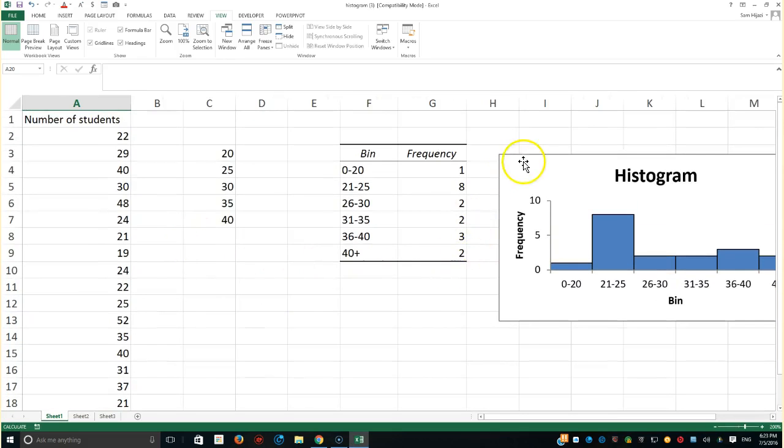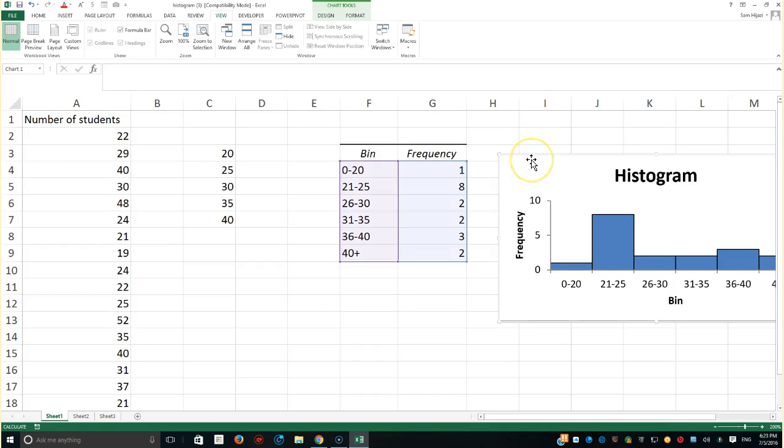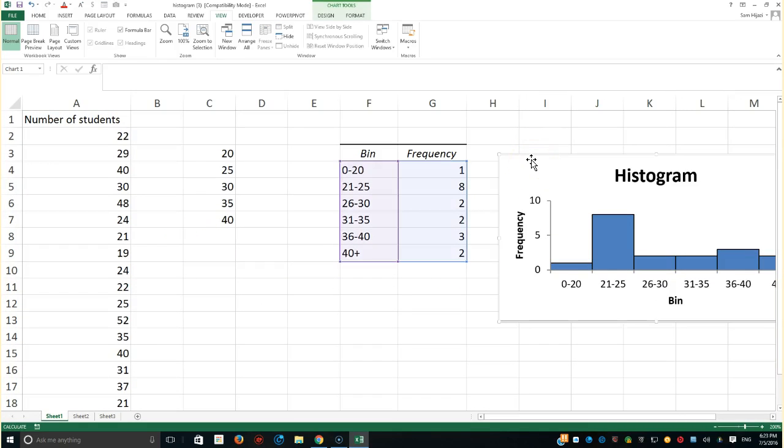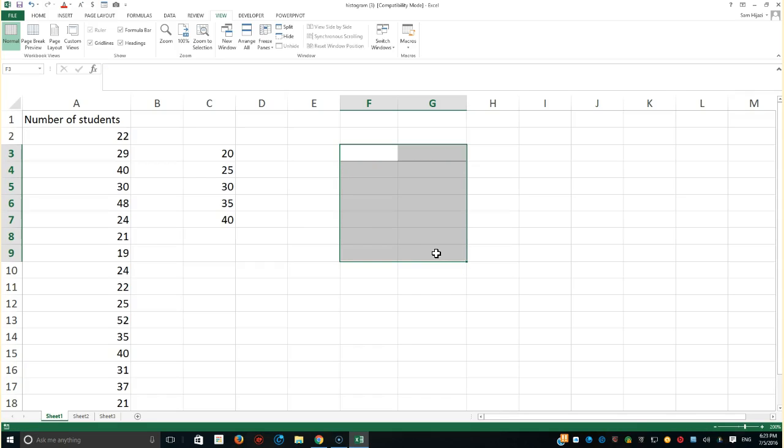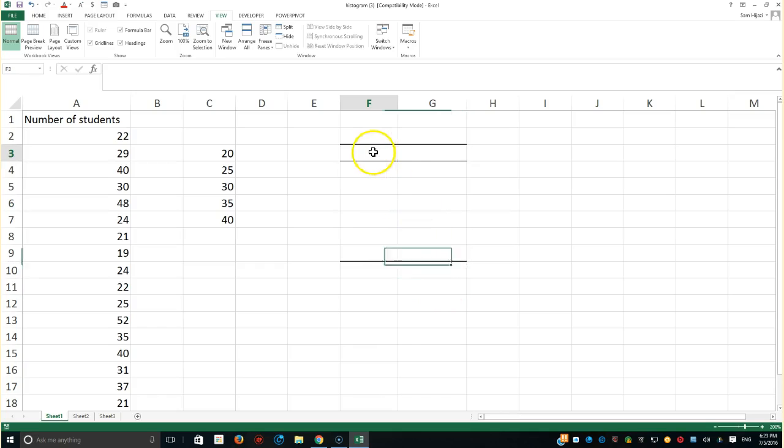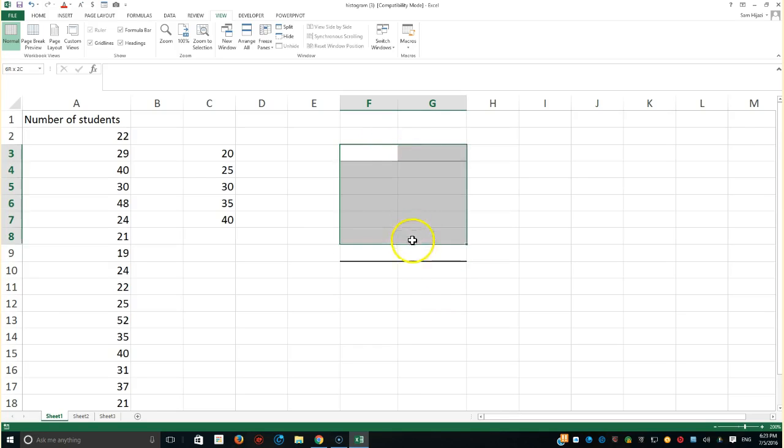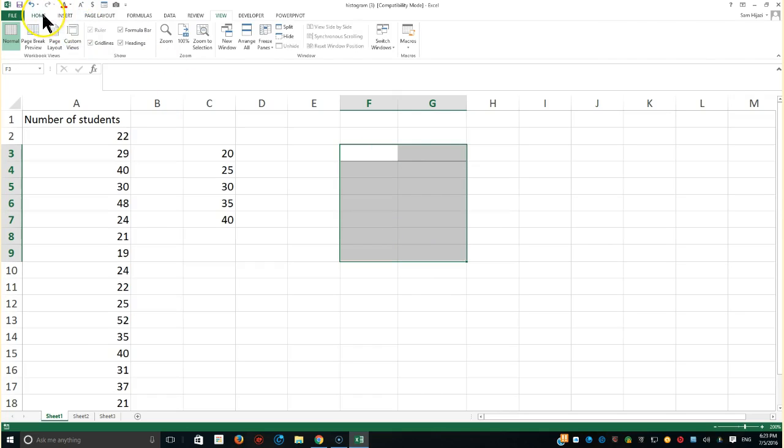I'm going to go ahead and click on this histogram and delete it. Also, I'm going to delete the result from their website. And notice when I clear this, it doesn't clear the formatting. So sometimes you have formatting and contents. So the best way to do that is to go to the home ribbon and go to clear and clear all.